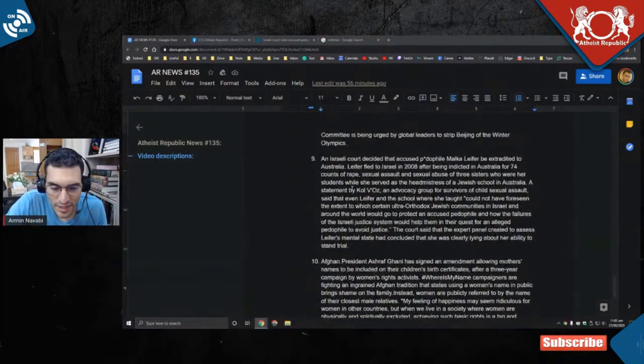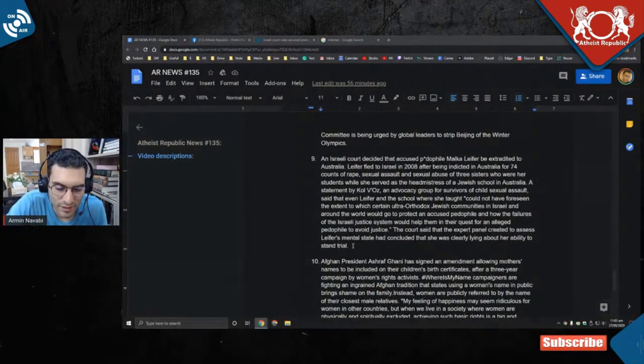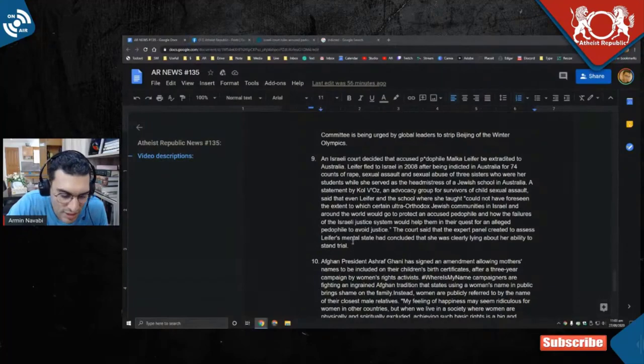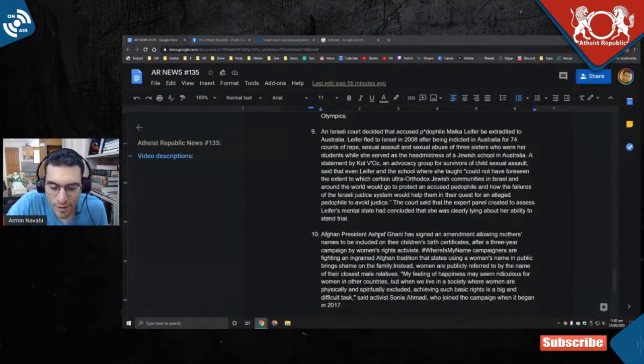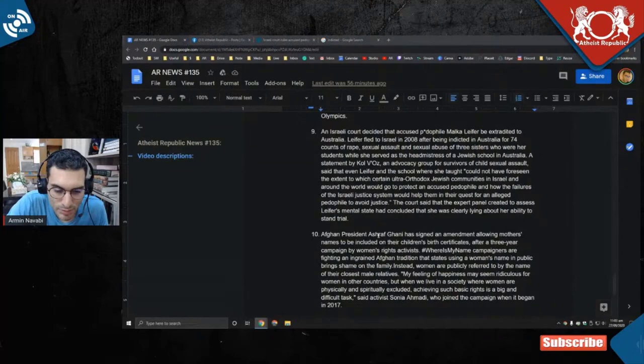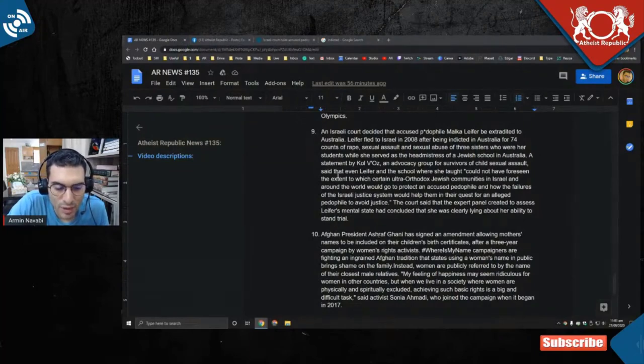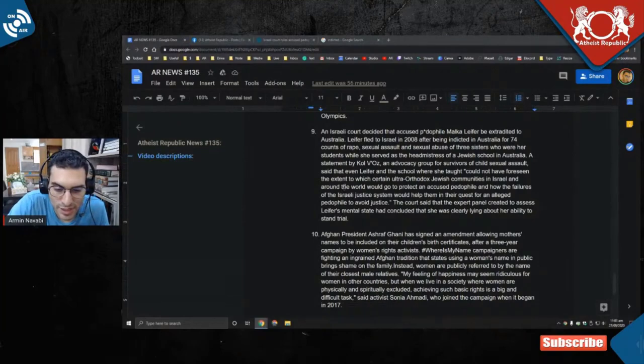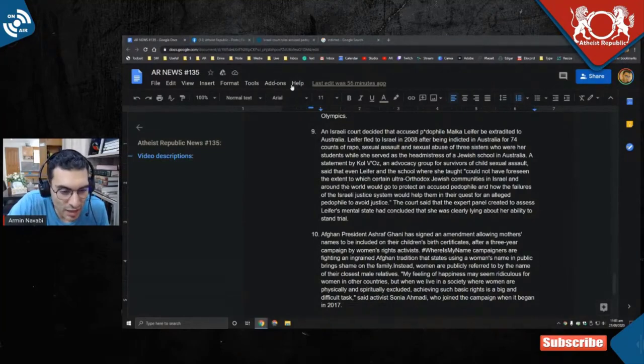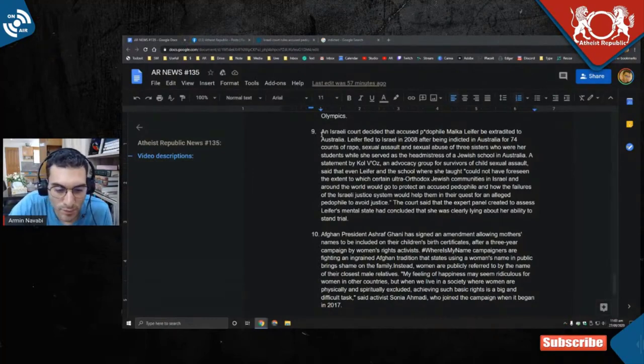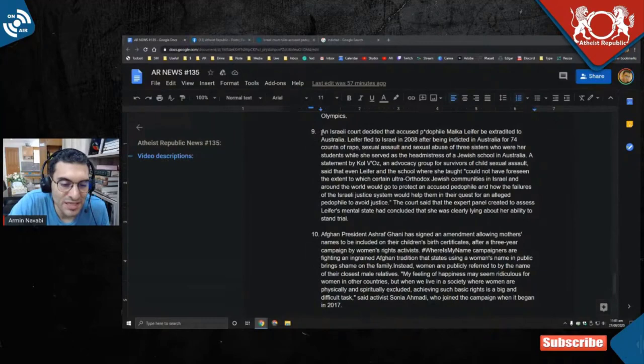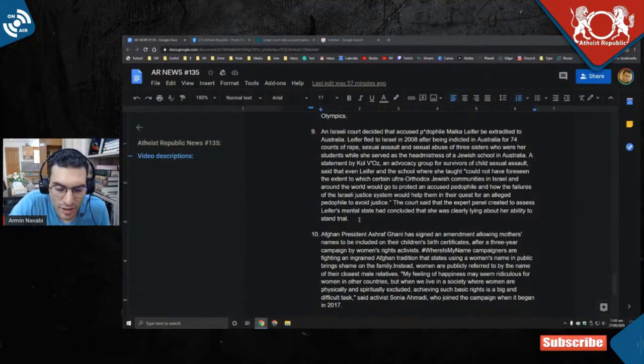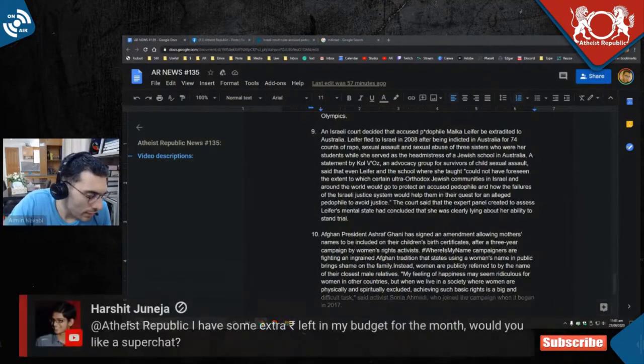This is the Israeli government having religion influence it. Secularism is not a binary thing. As much as we celebrate how Israel's secularism is much more than almost every Islamic country, we can still shame Israel for having religion influence their government in a way that makes them less secular than countries like Canada, Australia, and many countries in Western Europe.